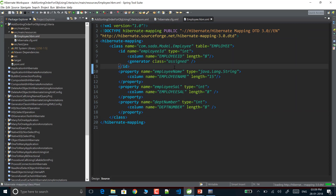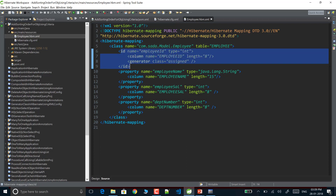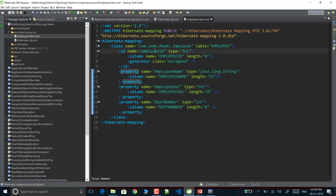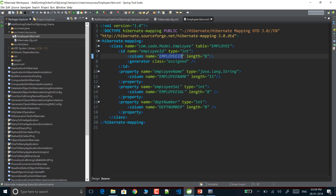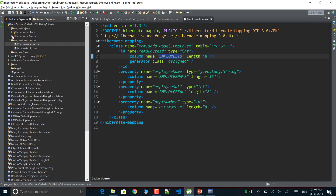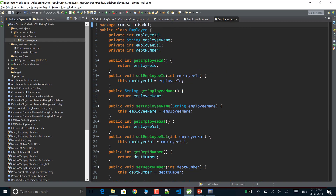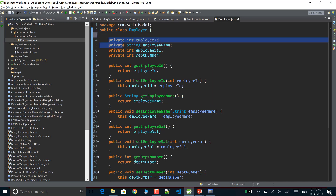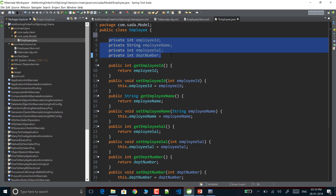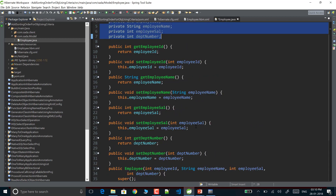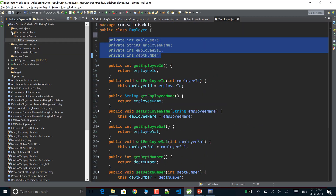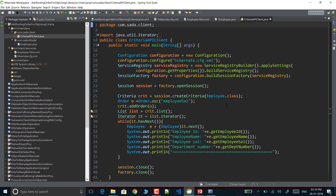In employee.hbm.xml I am mapping my POJO class with the database table. The class name and table name are specified; id is my primary key column and the other properties are non-primary key columns mapped to database column names. The POJO class has four properties: employee ID, employee name, employee salary, and department number, along with their setter and getter methods.